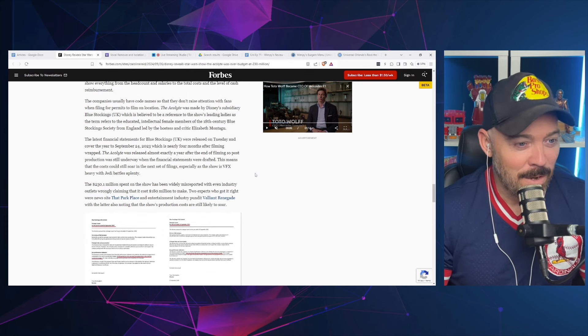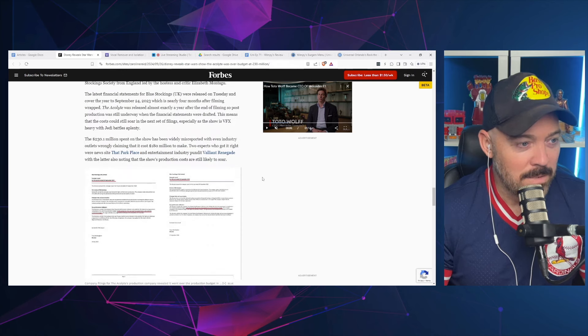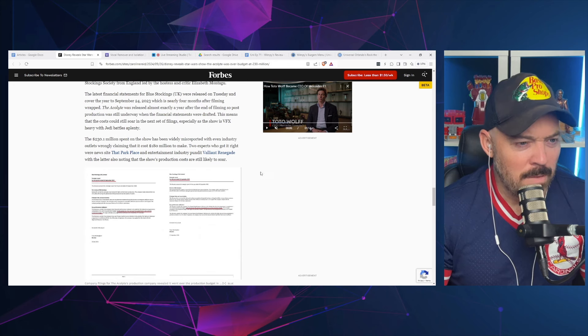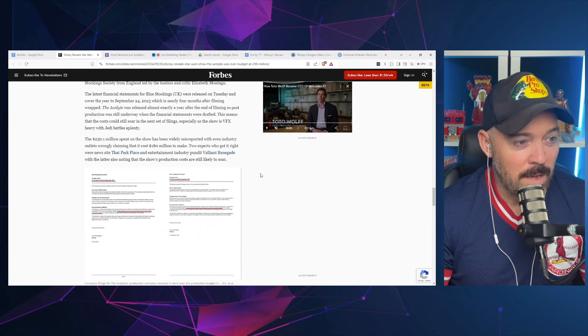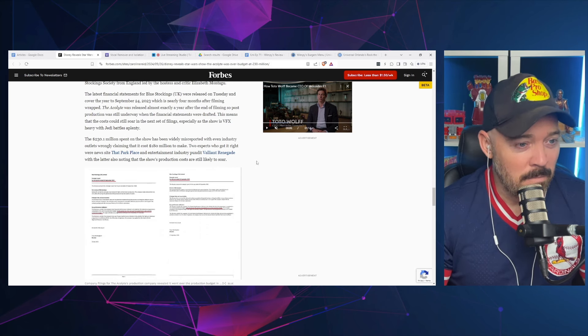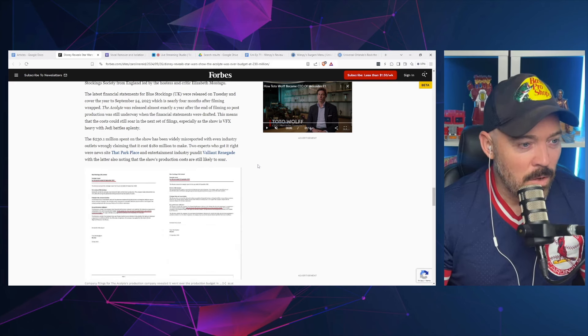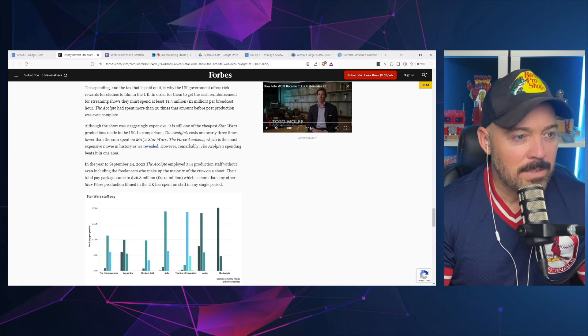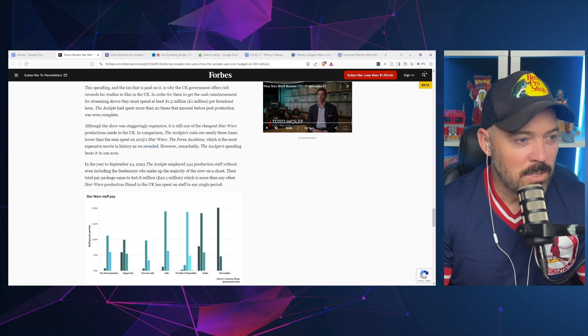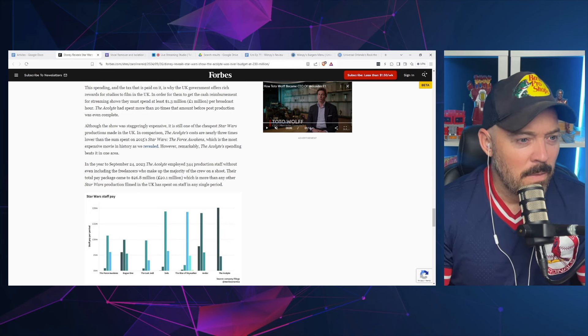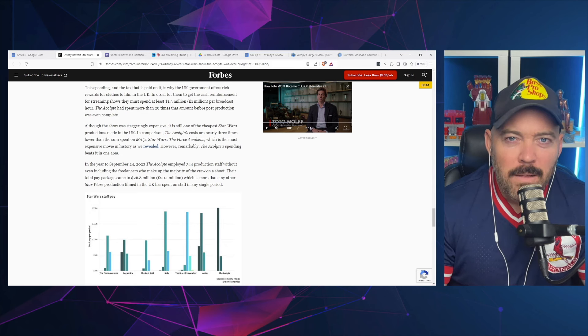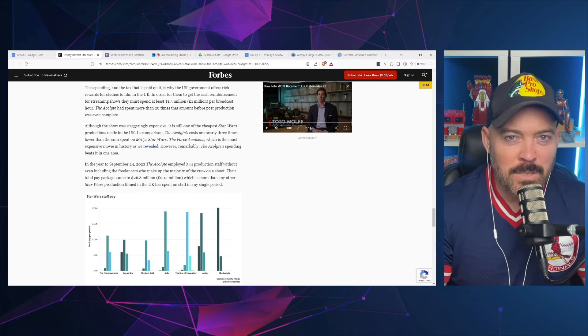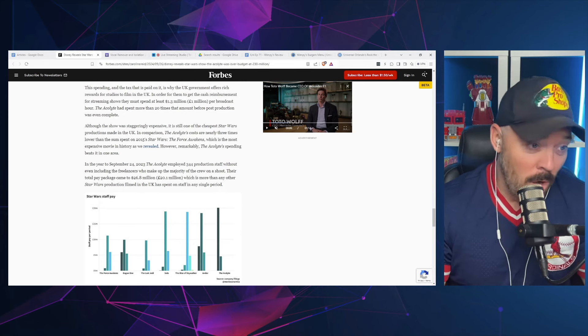Post-production was still underway when the financial statements were drafted, which means that the cost could still soar in the next set of filings, especially as the show is VFX heavy with Jedi battles aplenty. The $230 million spent on the show has been wildly misreported, even with industry outlets wrongly claiming it cost $180 million. Although the show was staggeringly expensive, it is one of the cheapest Star Wars productions made in the UK. The Acolyte costs are nearly three times lower than the sum spent on 2015's Star Wars: The Force Awakens—that was a movie.